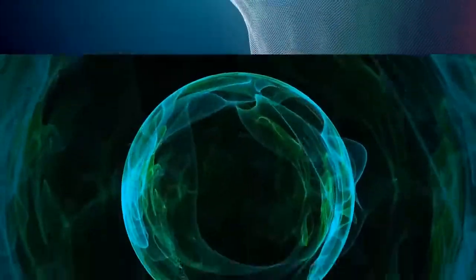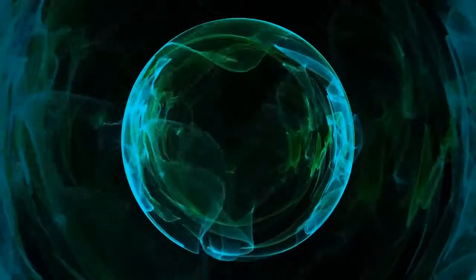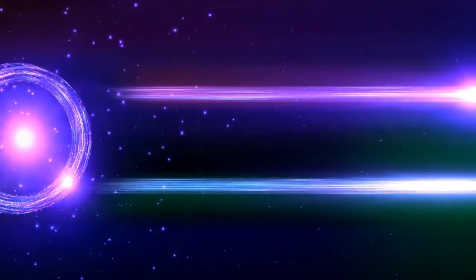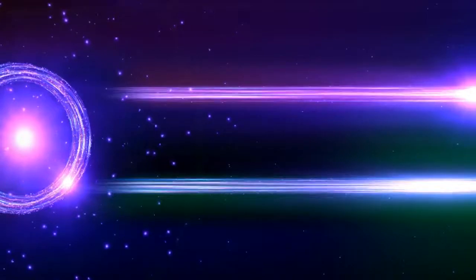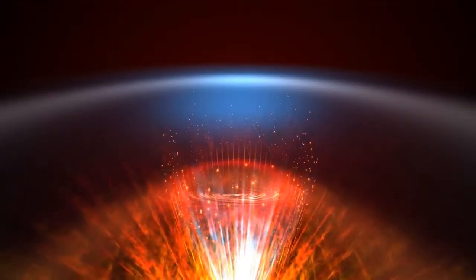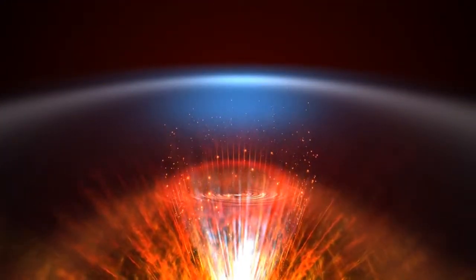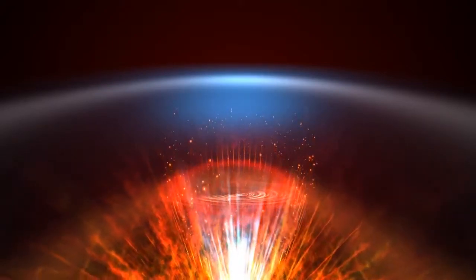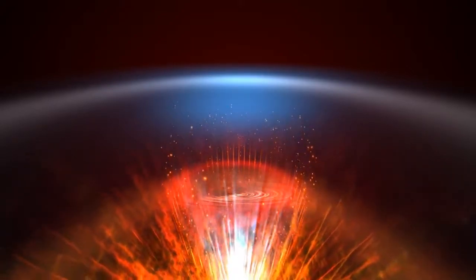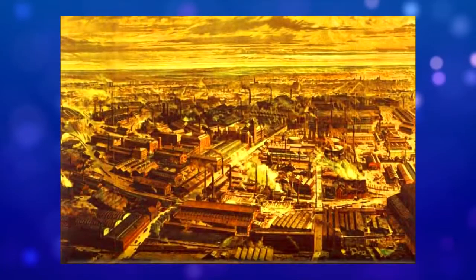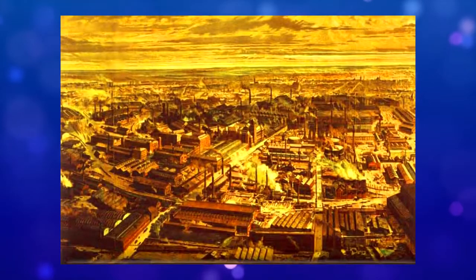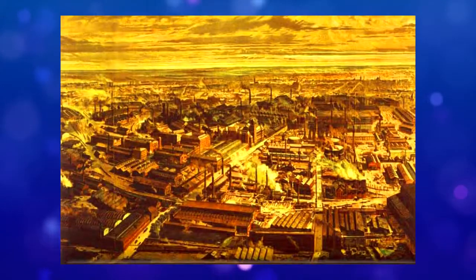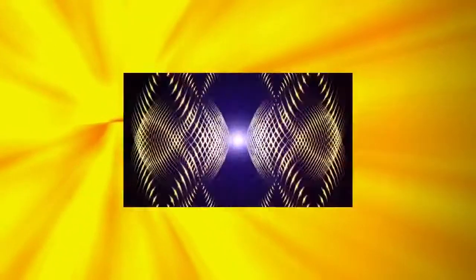In material assembling, motorized cotton spinning fueled by steam or water expanded the yield of a laborer by a variable of around 1000, because of the use of James Hargreaves' spinning jenny, Richard Arkwright's water frame, Samuel Crompton's spinning mule and different creations. The power loom expanded the yield of a laborer by a factor of more than 40. The cotton gin expanded efficiency of expelling seed from cotton by a factor of 50.